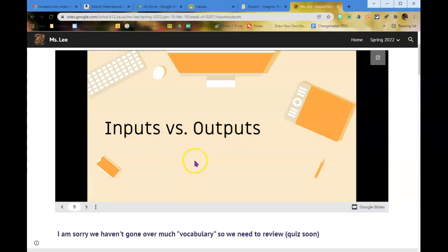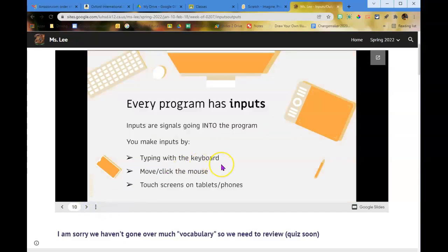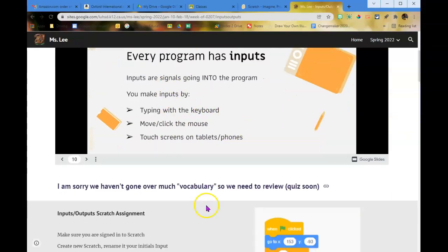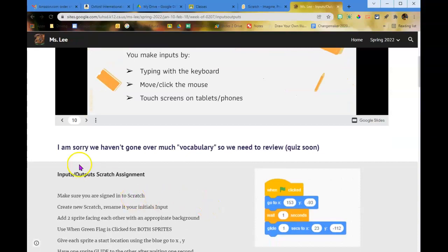We have inputs and outputs. Today we're going to have you input some information into the Scratch program and then output answers. These vocabulary terms will be there for you, and today we're going to do input and output.